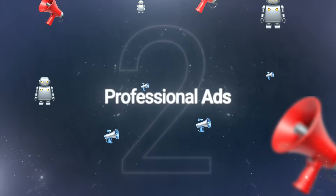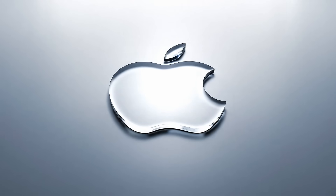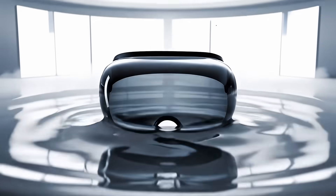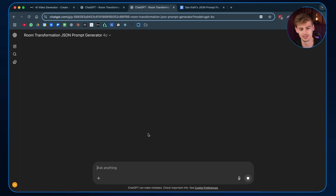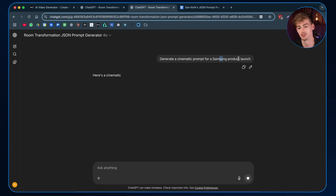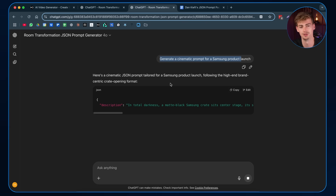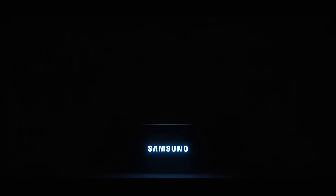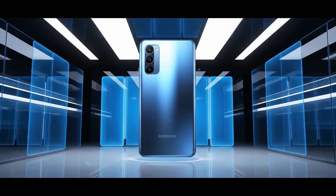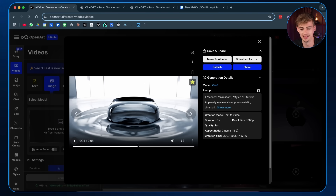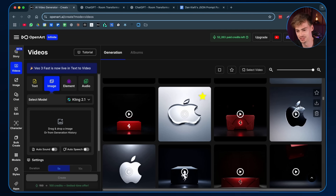The whole unboxing thing is fun, but it's also a bit of a trend. You could also use these formats to create professional advertisements. Take a look at this Apple one, for example. For this you can literally use a prompt like 'generate a cinematic prompt for Samsung product launch' — or do that for Apple, or any brand you have in mind, and it will spit out an entire prompt you can just copy in. With the Apple one it took me a few tries, but I honestly really love the result.